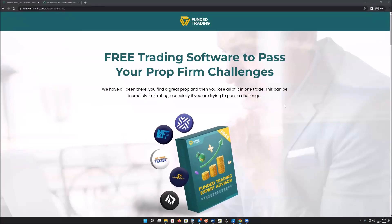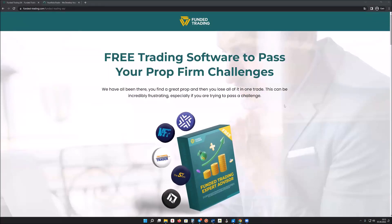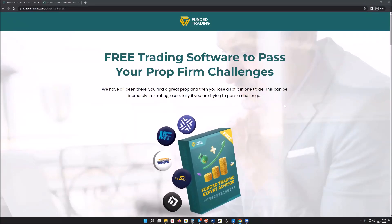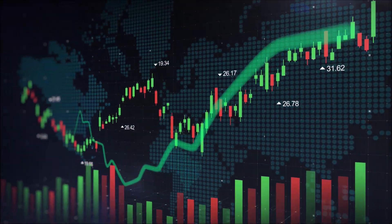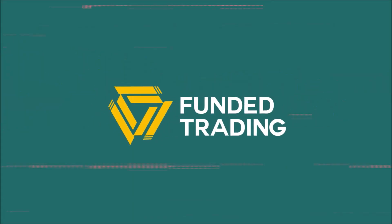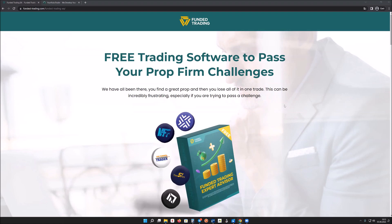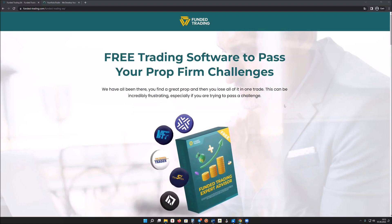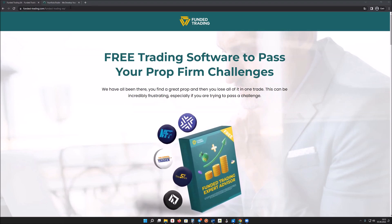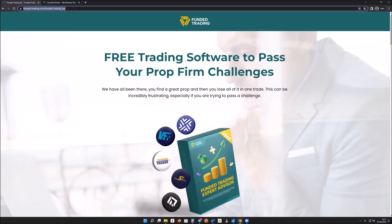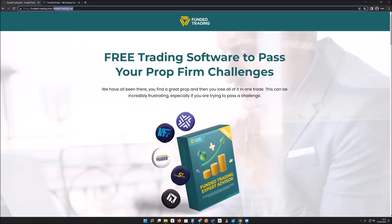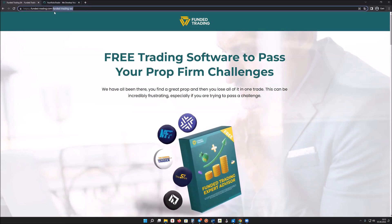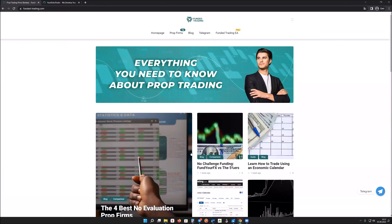In this video we're going to talk about the free trading software to pass your prop firm challenges. The software is called Funded Trading EA. It's a completely free tool you will find on our website, and we built it for our community. We're actually using it ourselves to pass funded trading challenges.